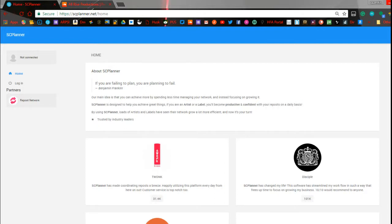I did absolutely no checking on this before I started recording, so hopefully it doesn't sound bad and you can hear me. Let's talk about how to do the basics for SC Planner. Let me adjust this and point it toward me so you can hear me better. Alright, so SC Planner — go to the site, which is scplanner.net.